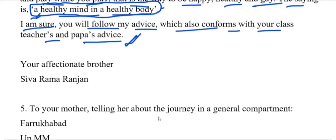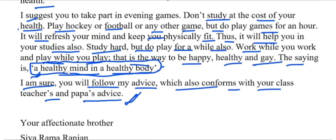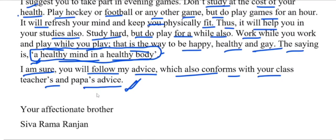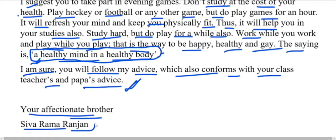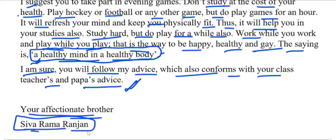Your affectionate brother, Shiva Rama Ranjan. आपके प्यारे दुलारे भाई Shiva Rama Ranjan। इस प्रकार ये letter complete हुआ। फिर हम लोग next class में next letter के साथ उपस्थित होते हैं। Take care. बहुत बहुत धन्यवाद। Thank you.